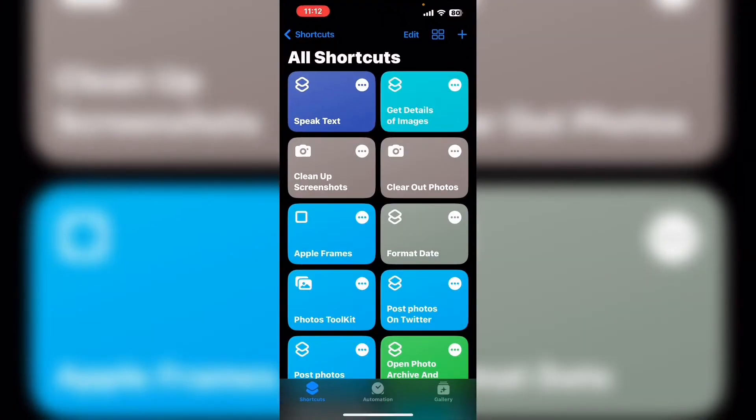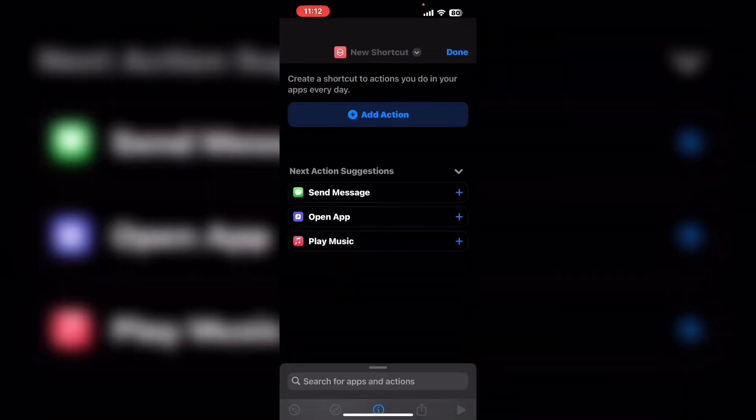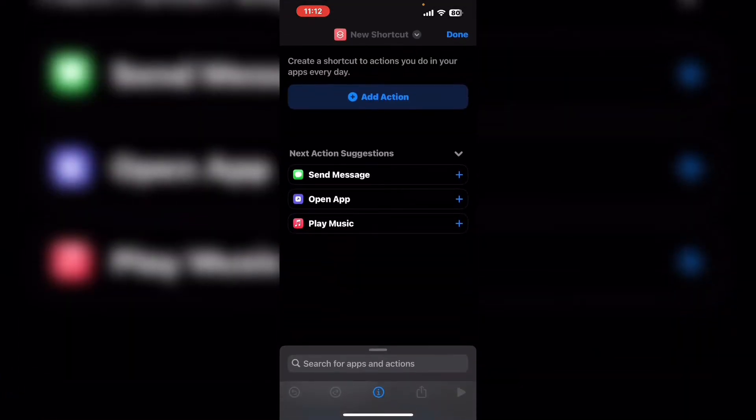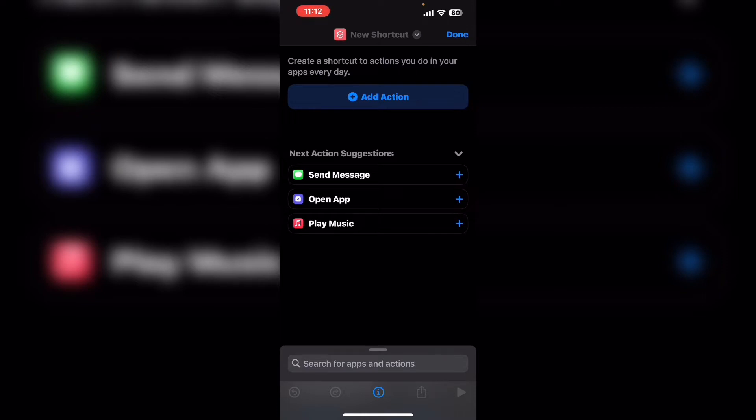Open up shortcuts, tap on the plus sign to create a new shortcut. The first thing you have to decide is how you want to provide the shortcut with input. I'm going to use the select photo action.